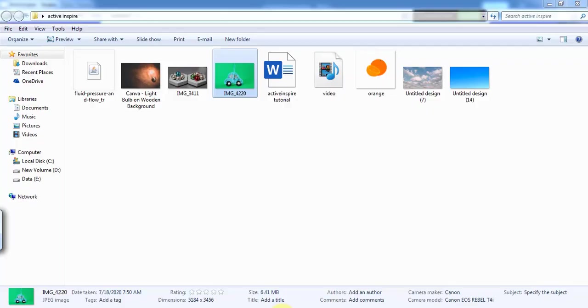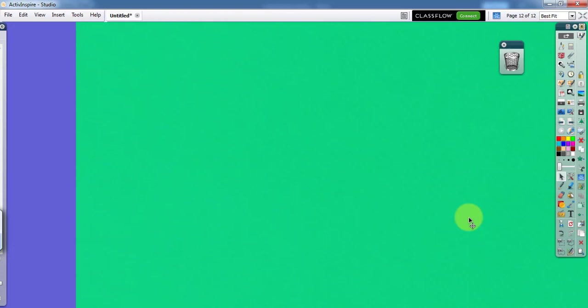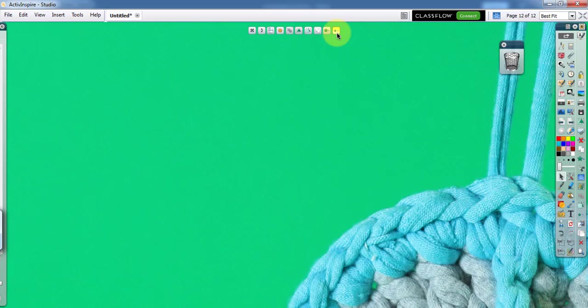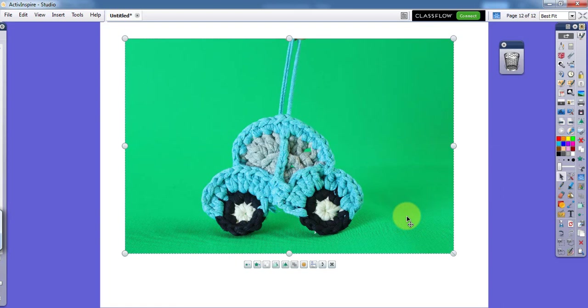Another way to add a picture is to copy it and paste it directly — it appears at its original size. In this case you can minimize it, but this way the full picture is added, not just a part of it.